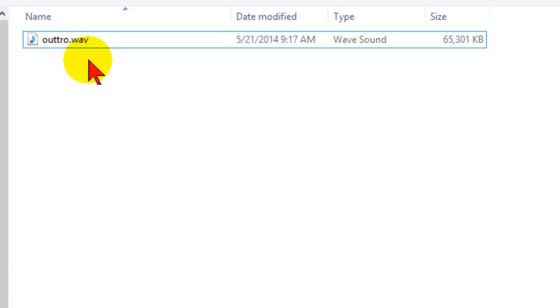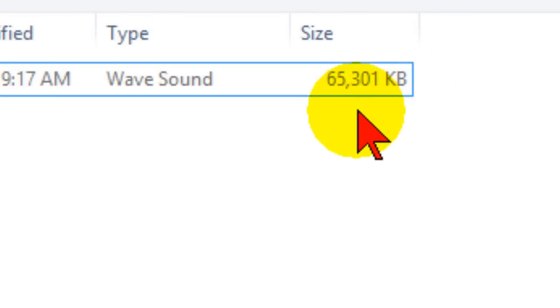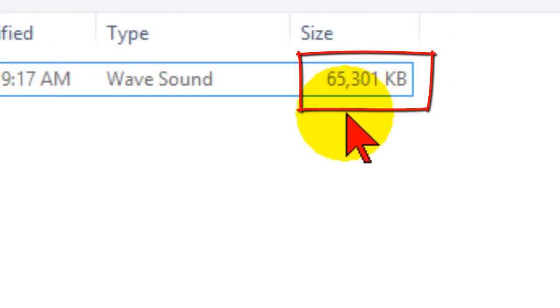Wave is an audio file format. Now if you look you can see the file size is 65 megabytes. That's a pretty good sized file. It'll take a while for it to load and it'll take up a lot of space on the web.